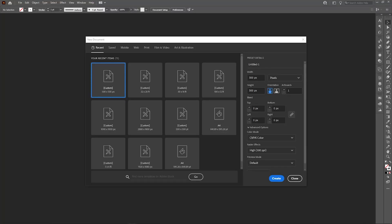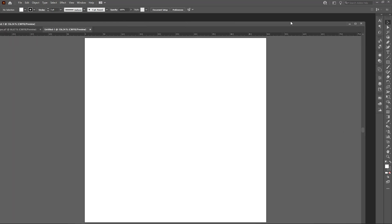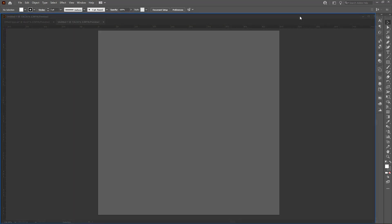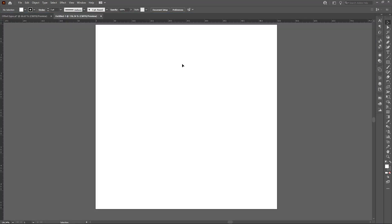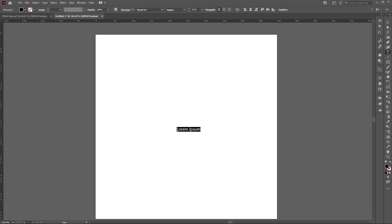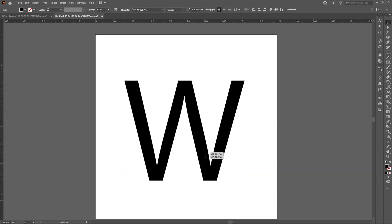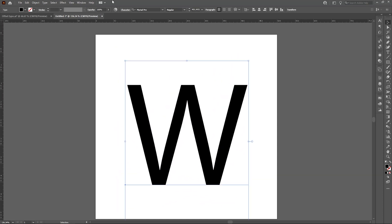To begin with, I will take an artboard of size 500 pixels by 500 pixels and let's take a W.